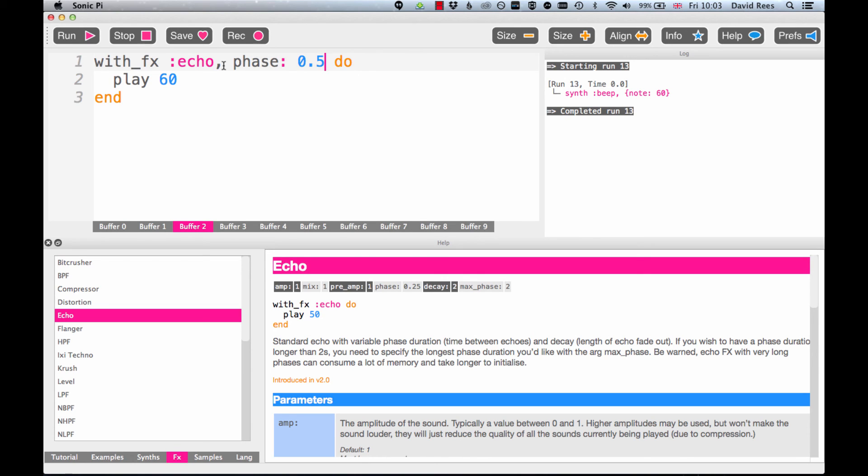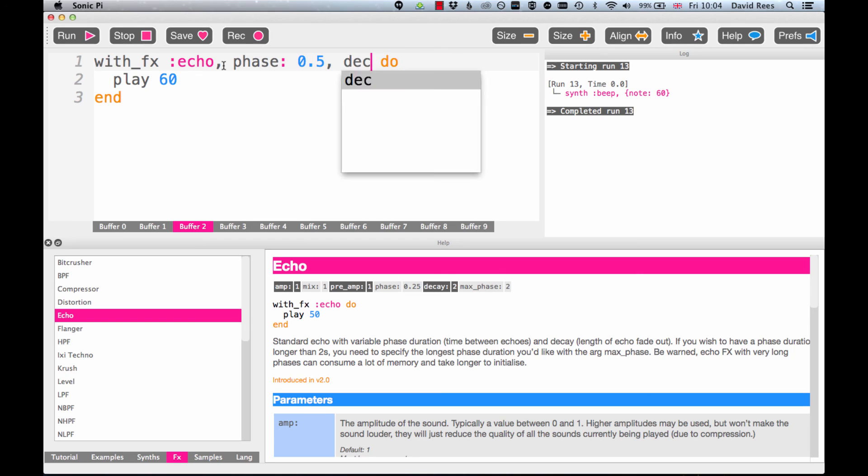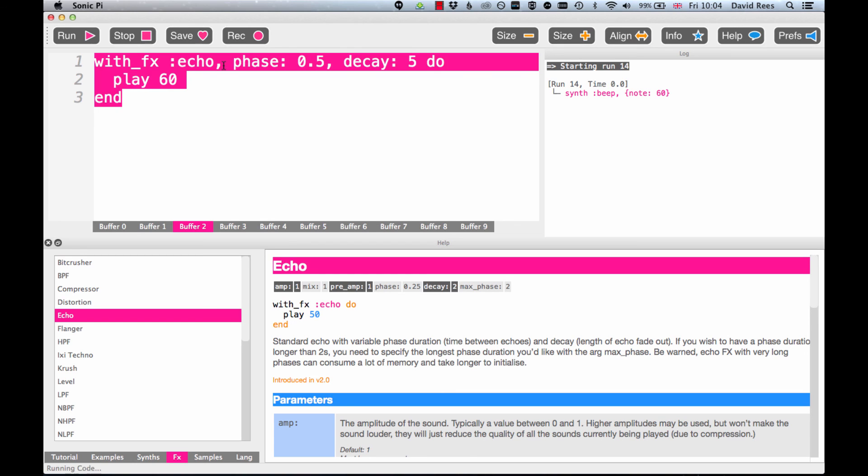Because the phase length is a bit longer here we might need to set our decay to be a longer period of time so we can hear that echo effect dying away over more seconds than just two seconds. Because here again we're at 60 beats per minute, so if the decay is 2 beats then our decay is going to be 2 seconds. We might want to change that to something like 5 seconds, so if I write decay: 5 we'll hear that our effect takes longer to fade away to nothing.